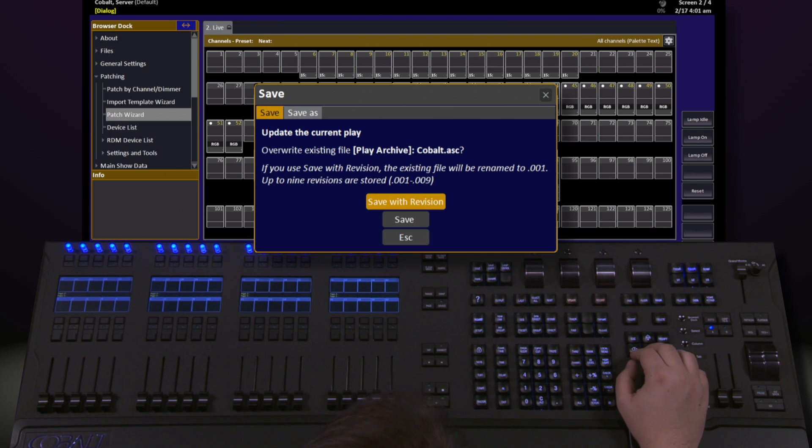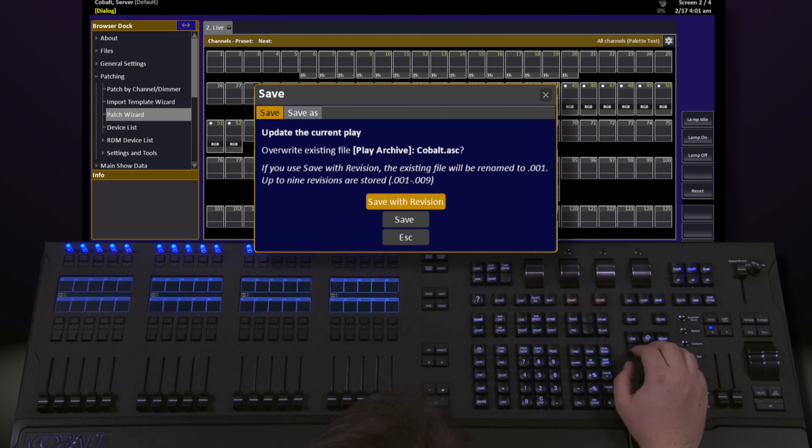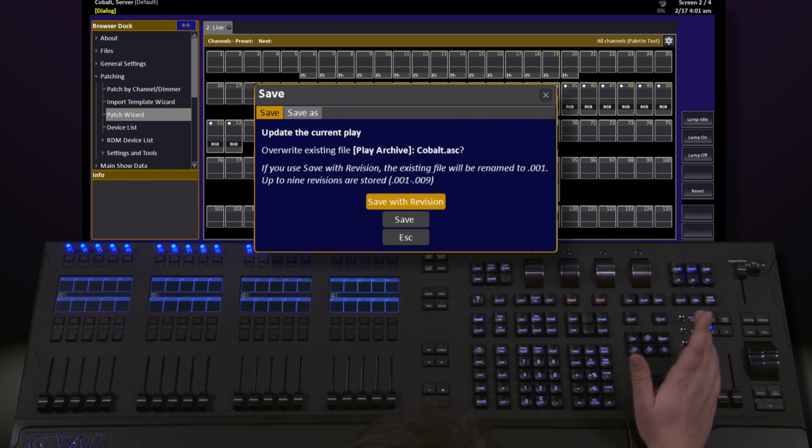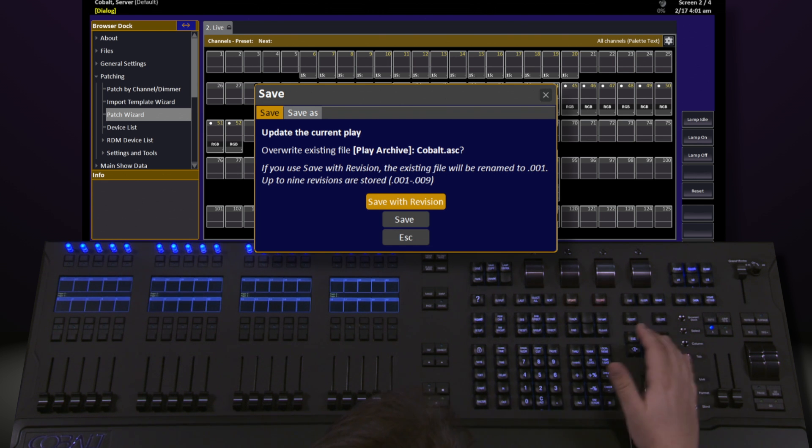We'll leave it as Save. We've got two options underneath Save: one for Save with Revision and one for Save. If we use Save with Revision, it will create a file name with an extension of .00 and a number, up to nine different numbers, allowing us to save multiple copies of the same show.